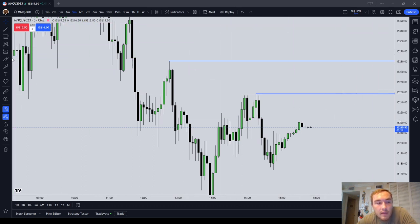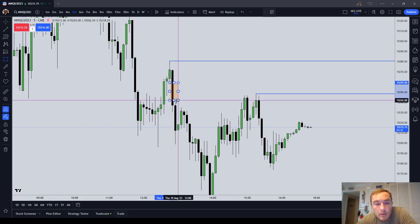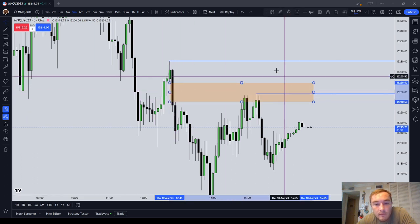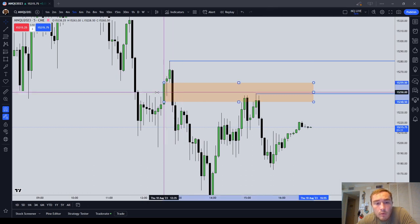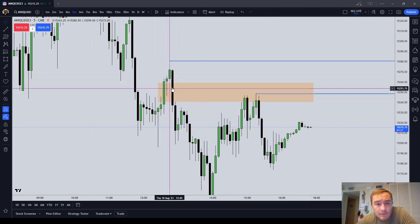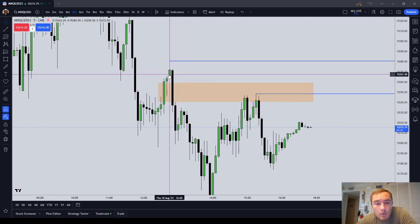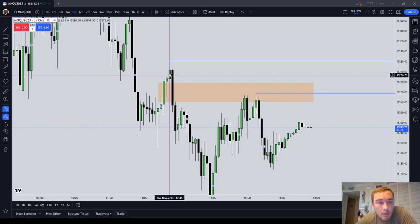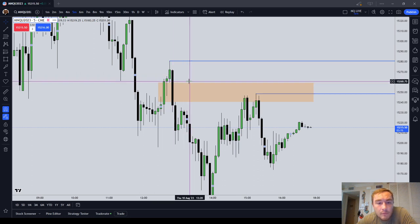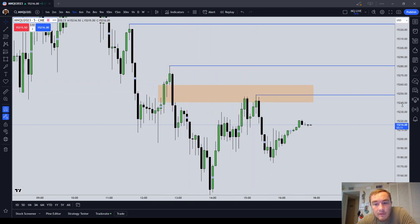Now let's talk about the fair value gap stop. If you're looking at a fair value gap and you want to know where to put your stop, I would recommend one tick above — if it's a sell side imbalance buy side efficiency, you're placing one tick above the low of the first candle. So if this low is at 259.50, your stop would be at 259.75.